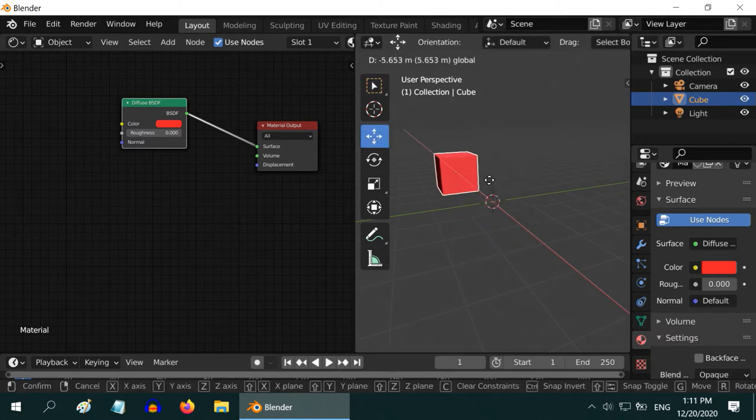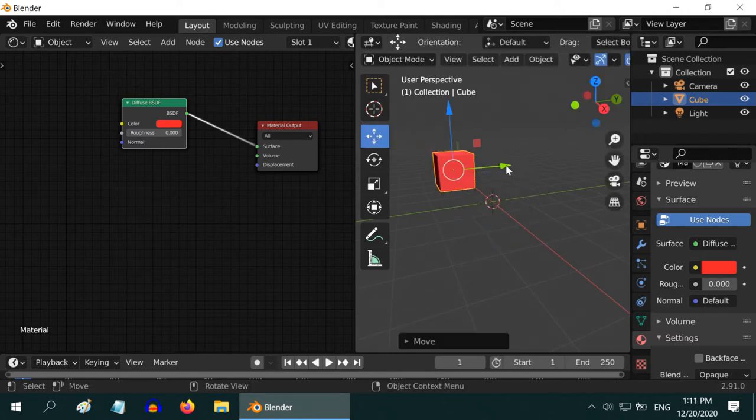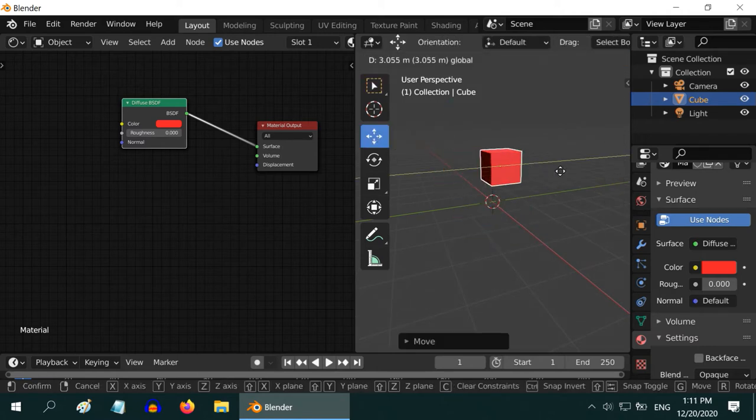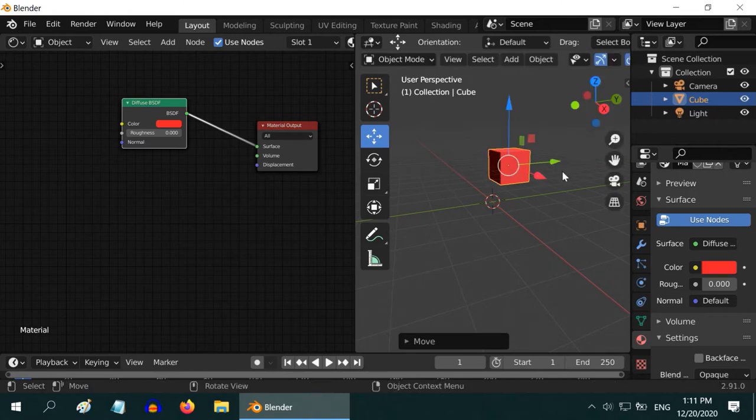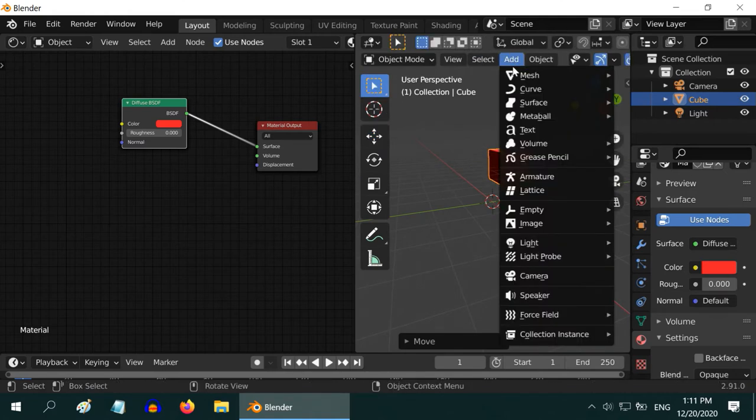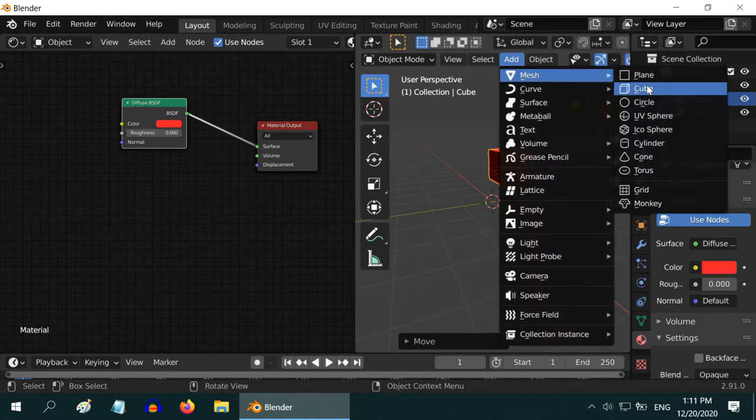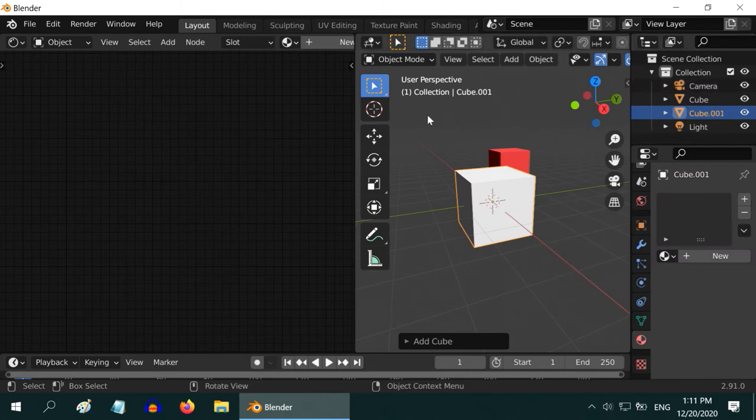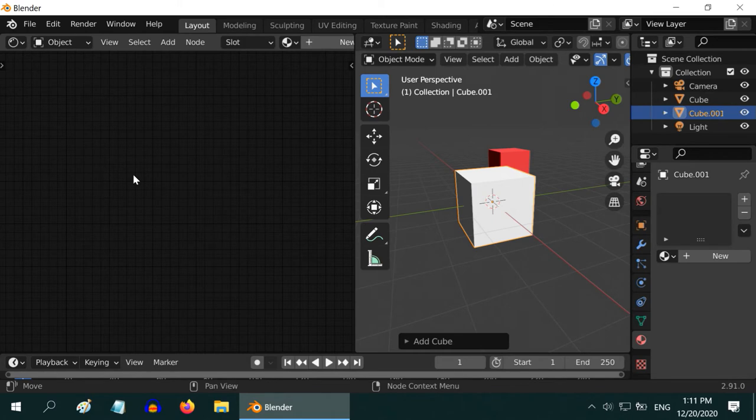Let us move out this cube to the back, somewhere here, and then add one more object in its place so that we can test some other types of shaders. Now you can see the shader is blank for this object, because there is no material yet created or assigned for this.